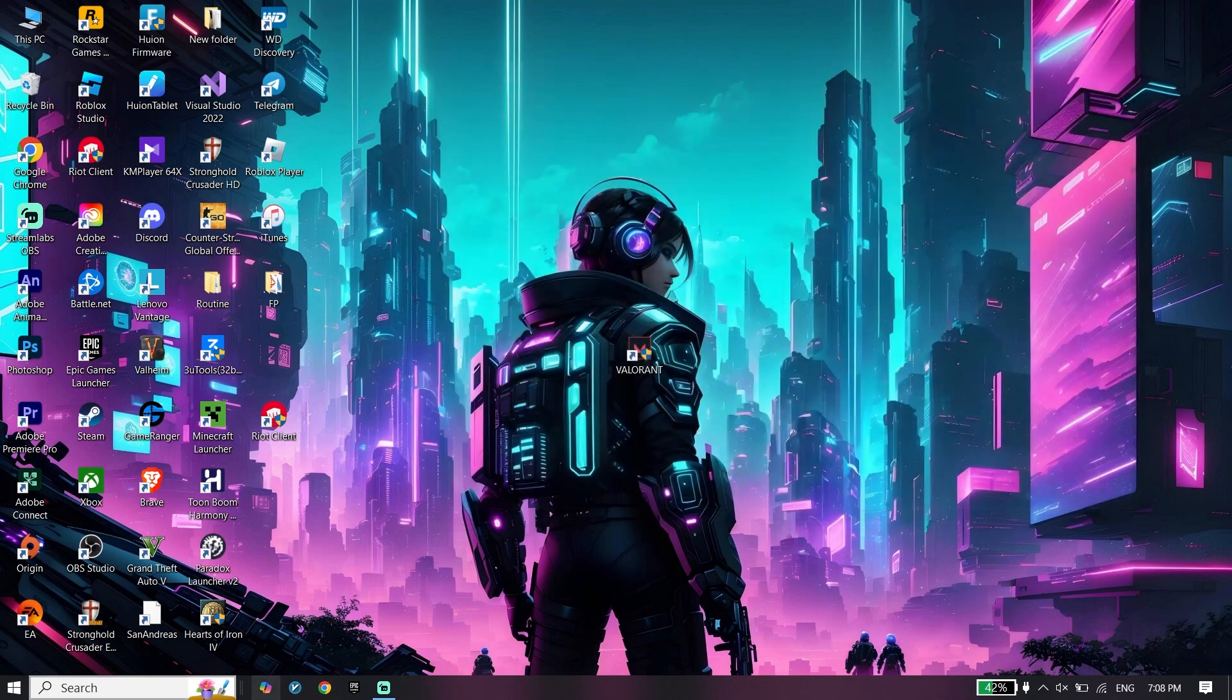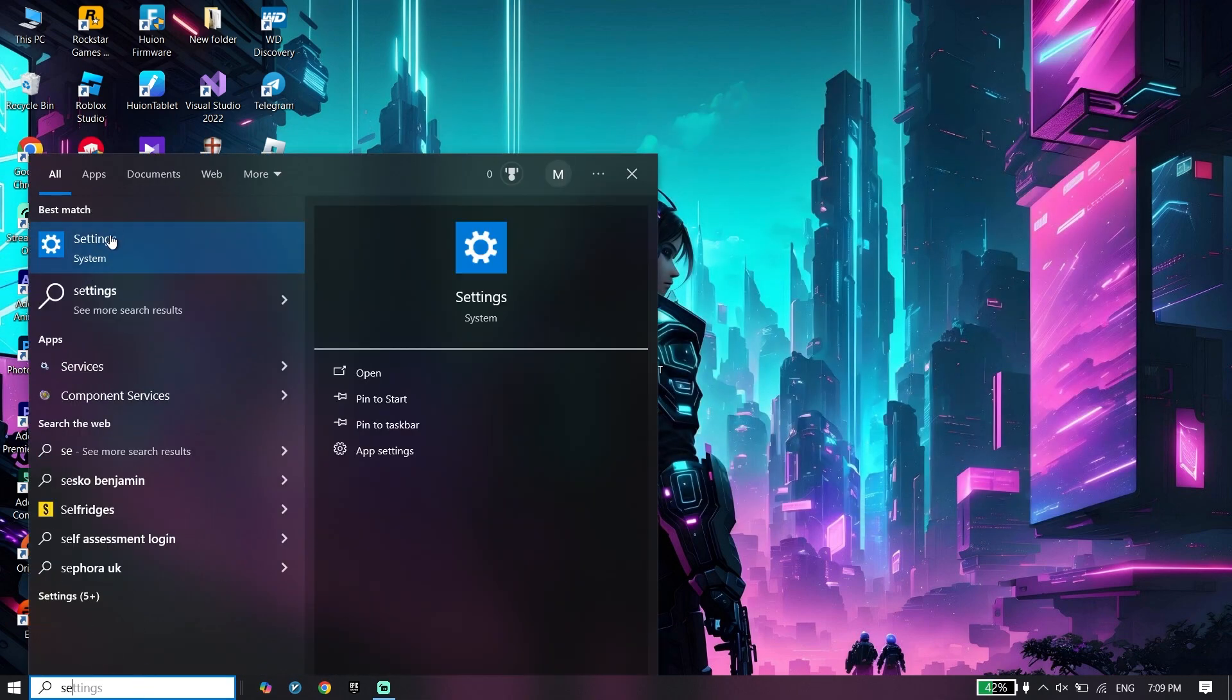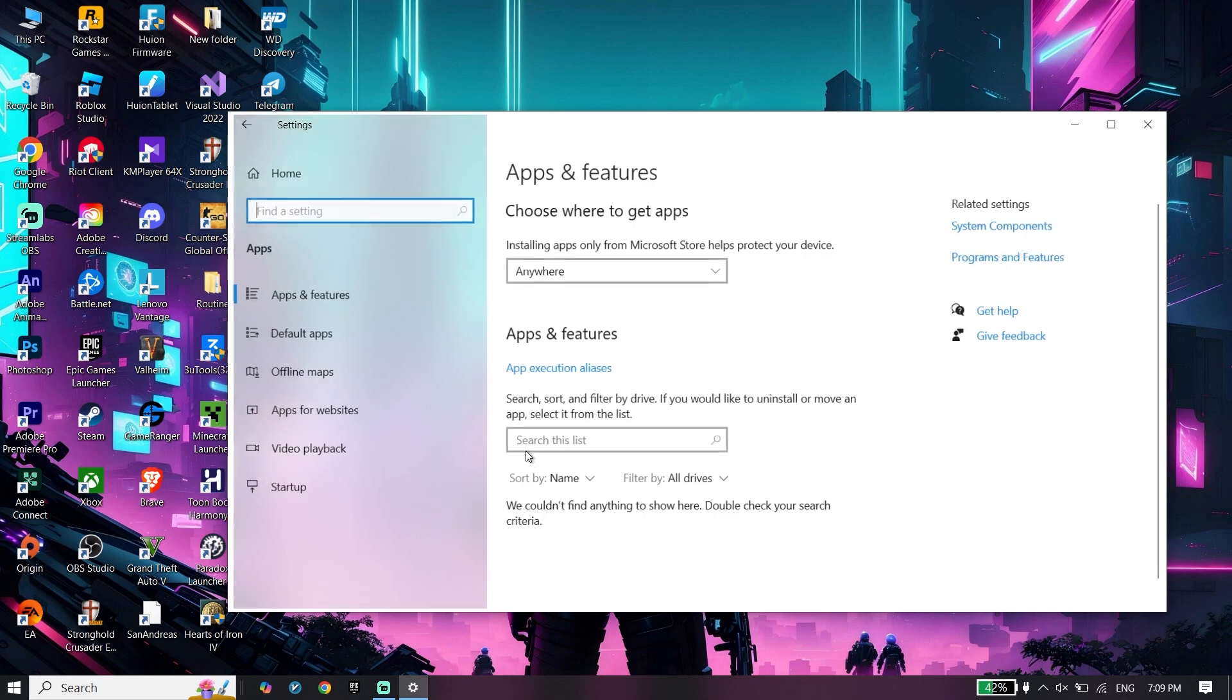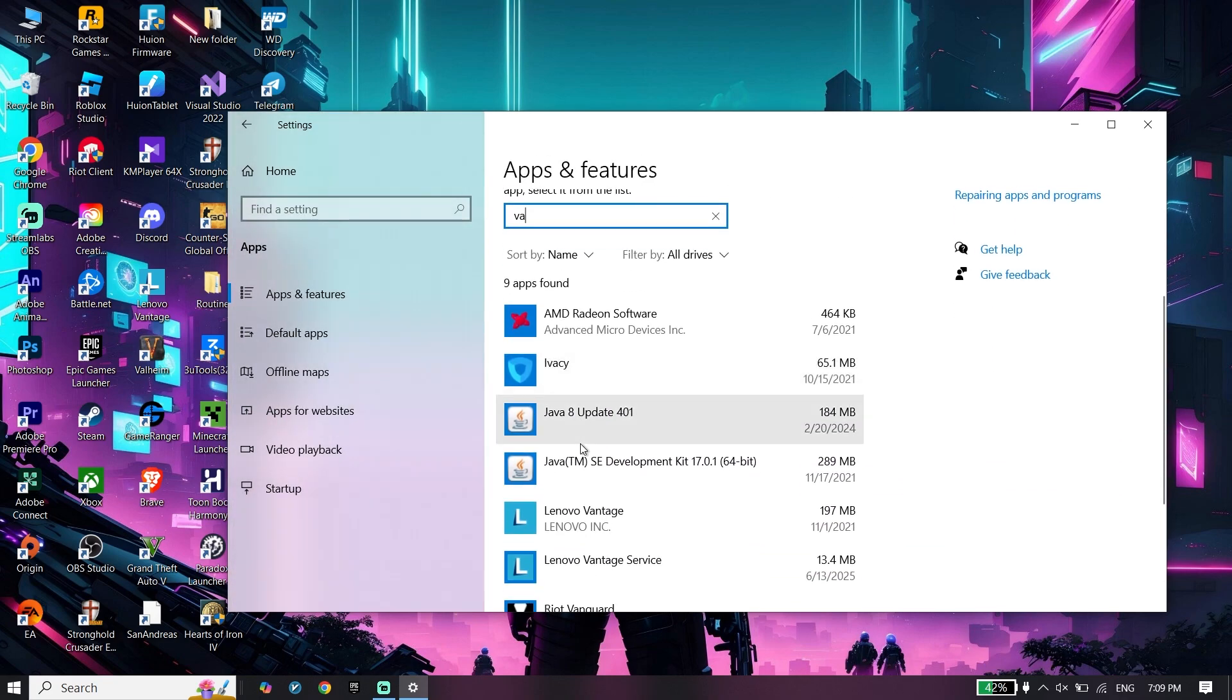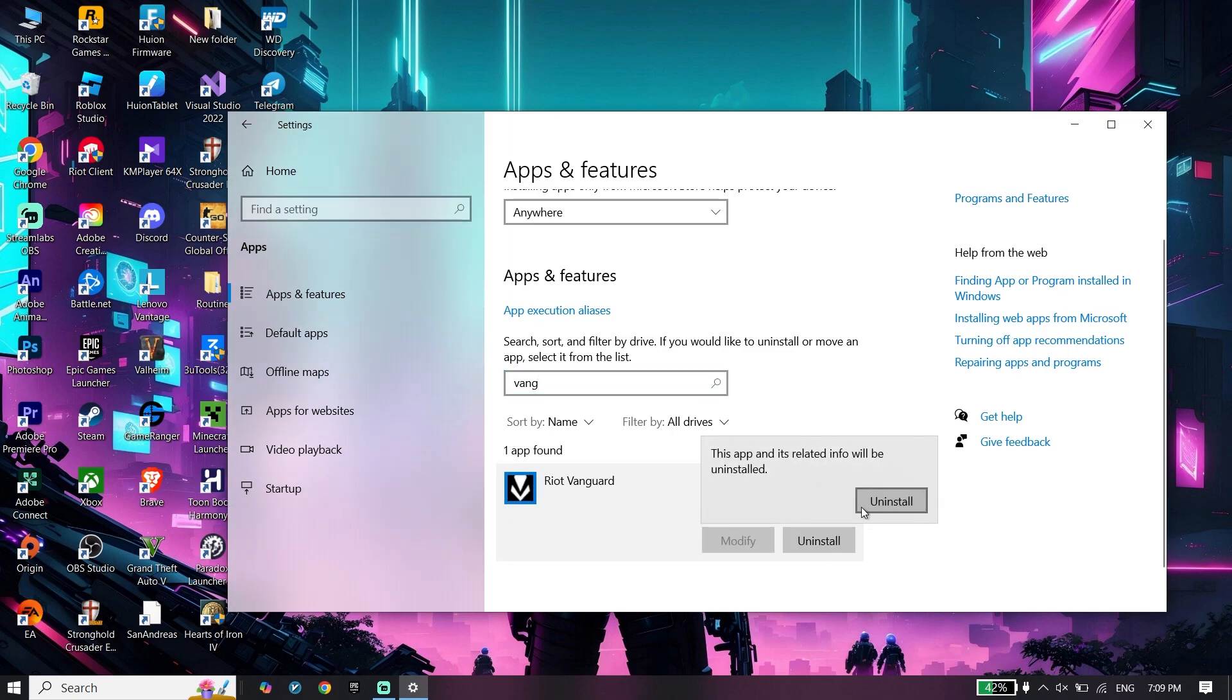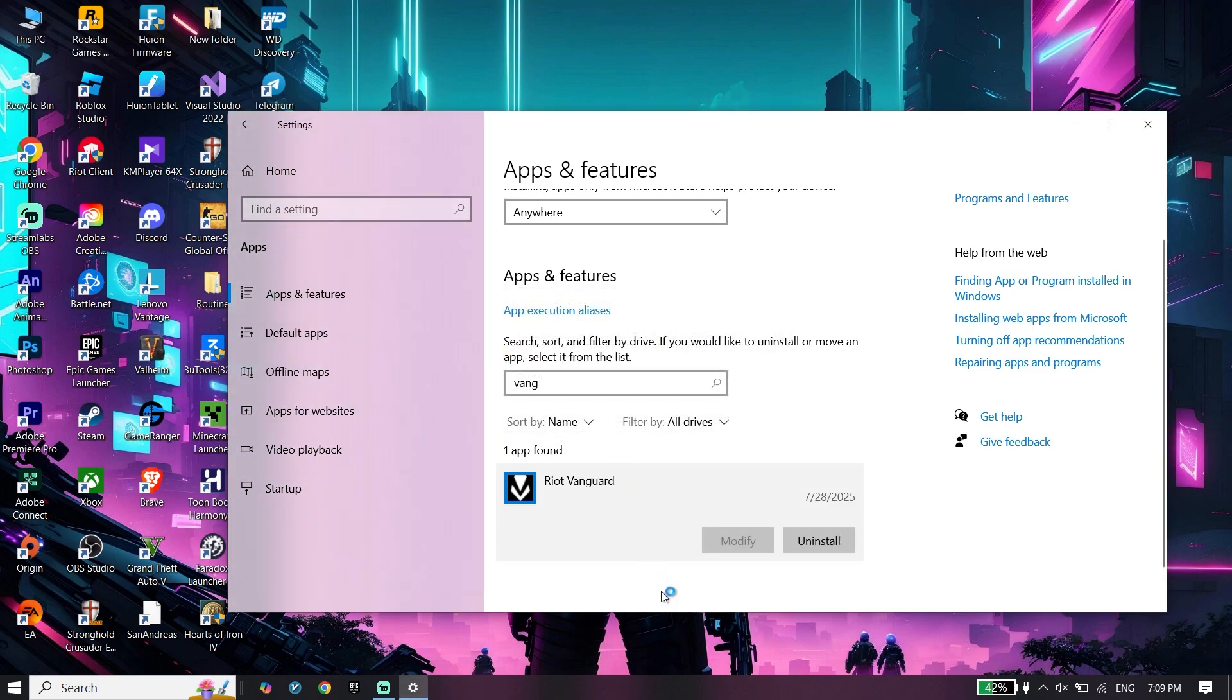Type 'settings', click on Settings, click on Apps, and type 'vanguard'. Click on Riot Vanguard, click Uninstall, then click Uninstall again and click Yes. Wait for a few seconds.